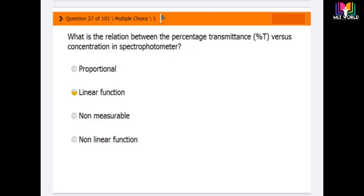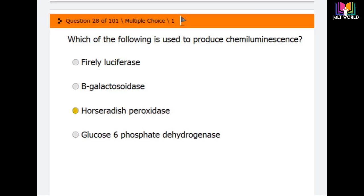Question number 27: what is the relation between percentage transmission versus concentration in a spectrophotometer? The correct answer is that the relationship is a linear function. The relationship between percentage transmission versus concentration in a spectrophotometer is a linear function.